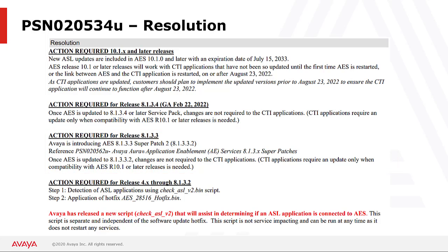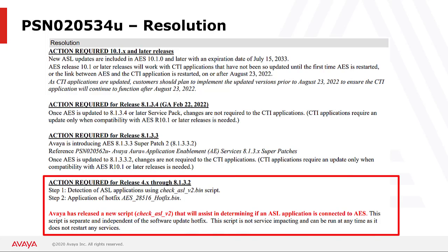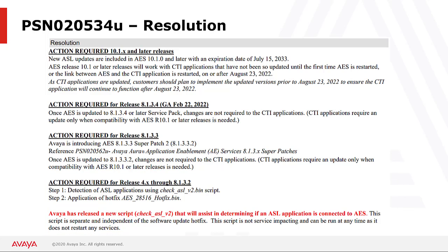The demonstration in this video will focus on systems running application enablement services release 4 through release 8.1.3.2. Since this issue only affects AES service with an application connected that is using application specific licensing, if your AES does not have such an application connected, then you do not have to take any action.